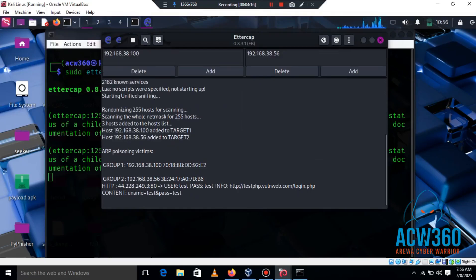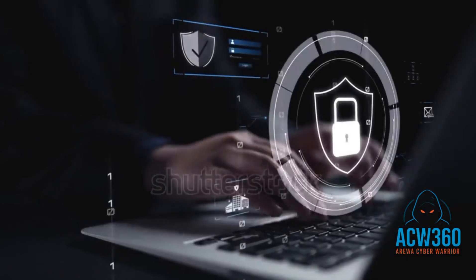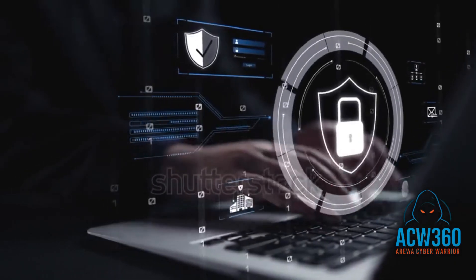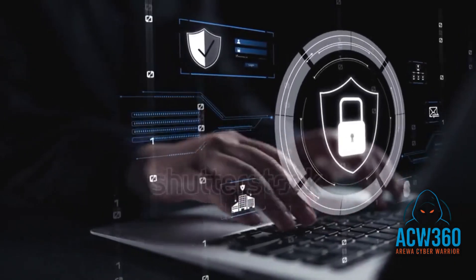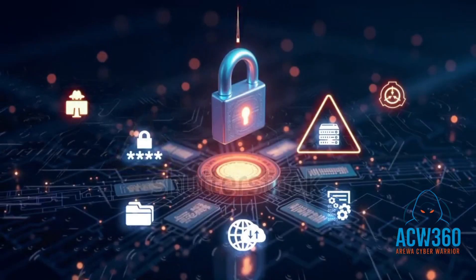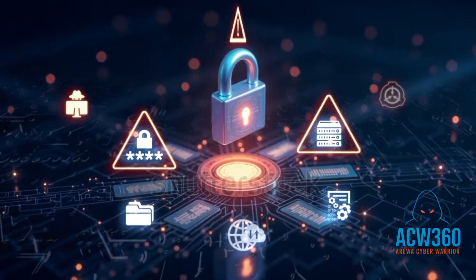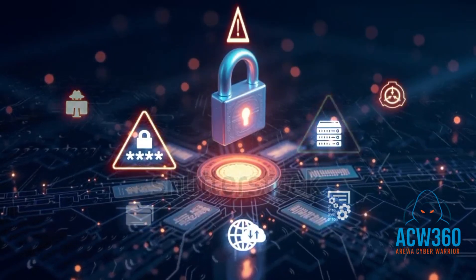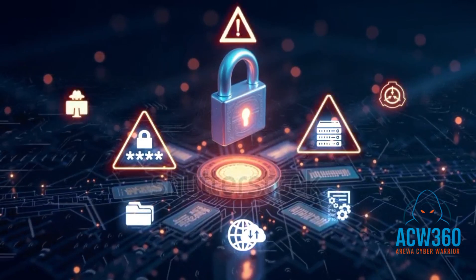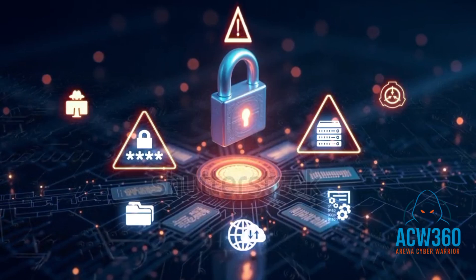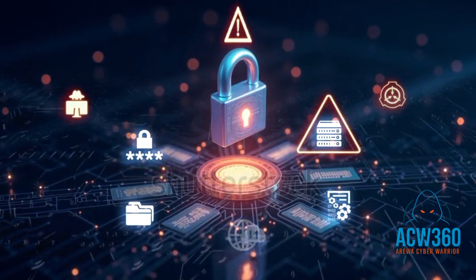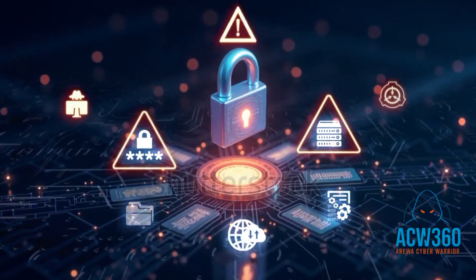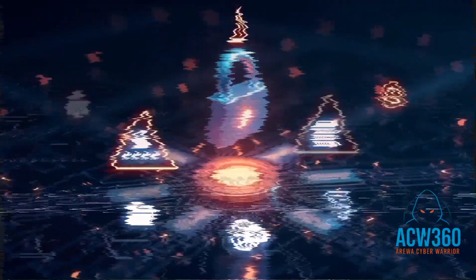In this video I will show you how hackers use Ettercap to steal usernames and passwords using a man-in-the-middle attack on a local network. This is for educational purposes only to help you stay safe. A man-in-the-middle attack happens when a hacker secretly intercepts traffic between two devices, like between your phone and the router, to steal login info.